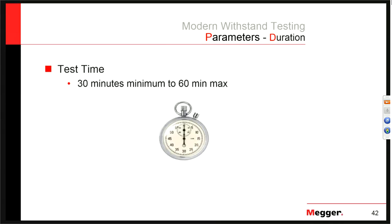Q&A: At what cable age should we start implementing VLF testing? Some standards recognize DC testing up until about 5 years of the cable's life. However, you can use VLF the entire life of the cable — there's no equivalent age limit compared to the 5-year limit on DC testing. If you're asking when you transition from acceptance test values to maintenance test values: you do the acceptance test, put the cable in service, and then after about 3 to 5 years you start looking at maintenance test values exclusively.